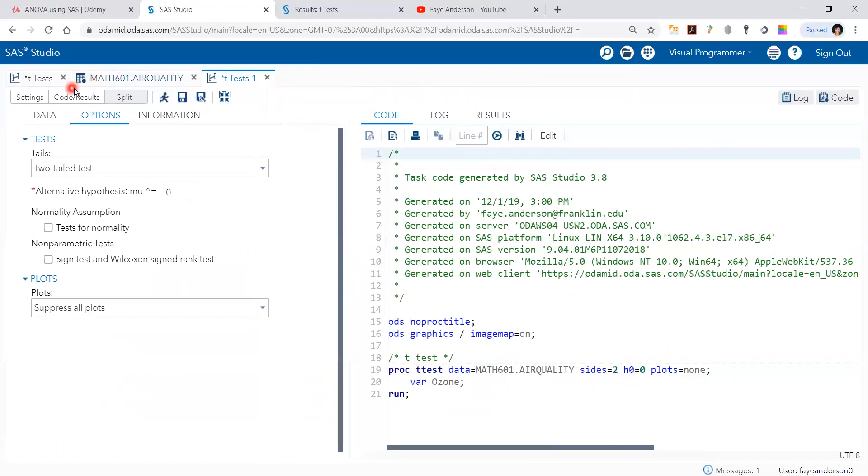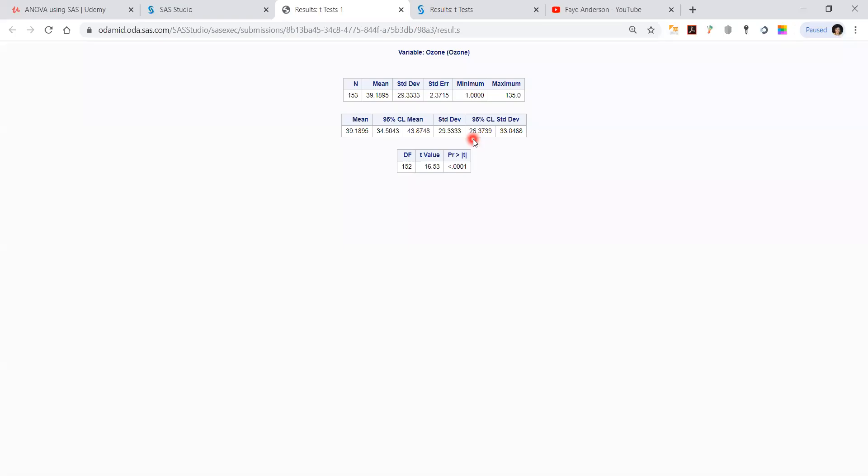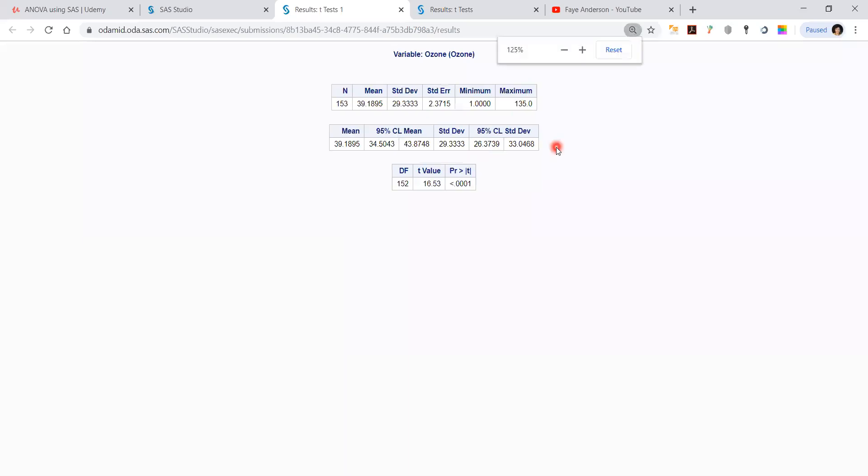If we run, hit the run button, we get these results. And we can import them here. If you can see, the results show that the p-value is less than 0.0001, which is smaller than the alpha of 0.05. This means that we need to reject the null hypothesis of the mean being equal to zero.